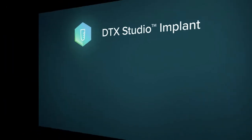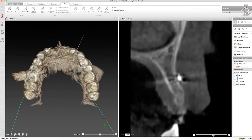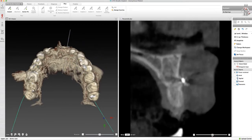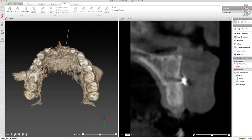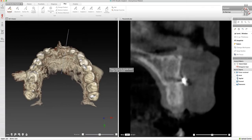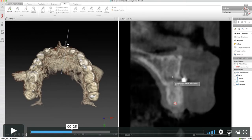Here's how to plan an implant once we've converted all of the information from the CBCT to the intraoral scan. We're going to go to the fourth tab to the right, which is the Plan tab, as you can see up here.